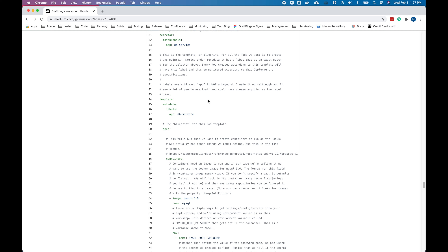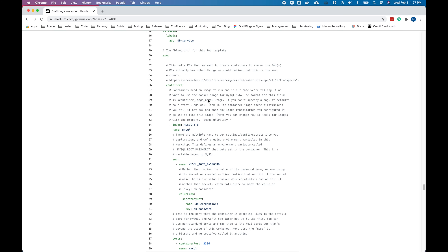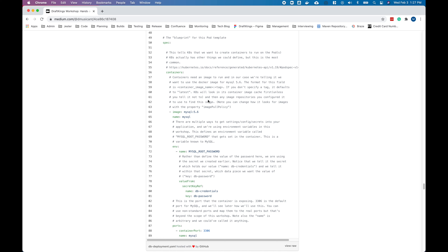Down below you can see we're defining a MySQL container. We tell it what Docker image to use, and then we have environment variables. MySQL root password is an environment variable that MySQL knows. But on lines 78 through 81, we're not sending in the actual value for the password — we're telling Kubernetes to go grab it from that secret we just defined: the db-credentials, specifically the password key.